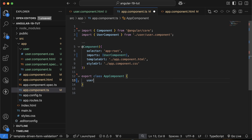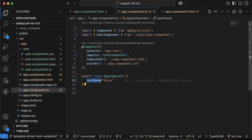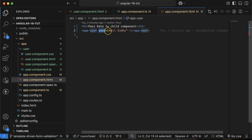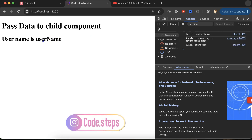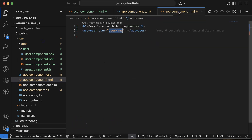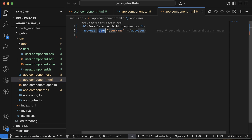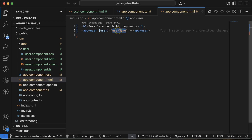If you just try to pass 'username' directly as a string attribute, Angular will pass it as a literal string, not the property value. To pass the actual property value, wrap it in square brackets — [user]="username". Now Angular understands it's a property binding, and it will pass the actual value from the component.